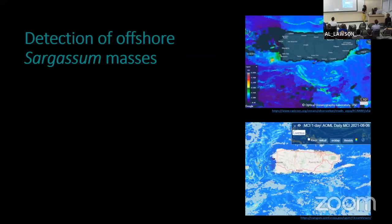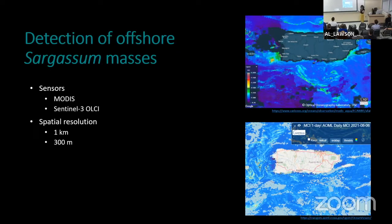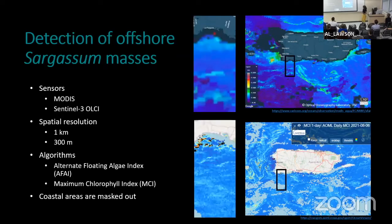So far, most of the efforts to detect sargassum have been conducted in offshore waters. Here are two examples: the one on top is from the Optical Oceanography FBTL Laboratory of the USA, and the one below is from NOAA AOML. They use different sensors — for example, the one on top uses MODIS satellite and the one below uses Sentinel-3 — so they have different spatial resolution, but the pixel size is still a little bit big. They use different algorithms, but what they have in common is that both mask out coastal areas. And this is where most of the impact is occurring. So we identified this data gap, and we wanted to address this.